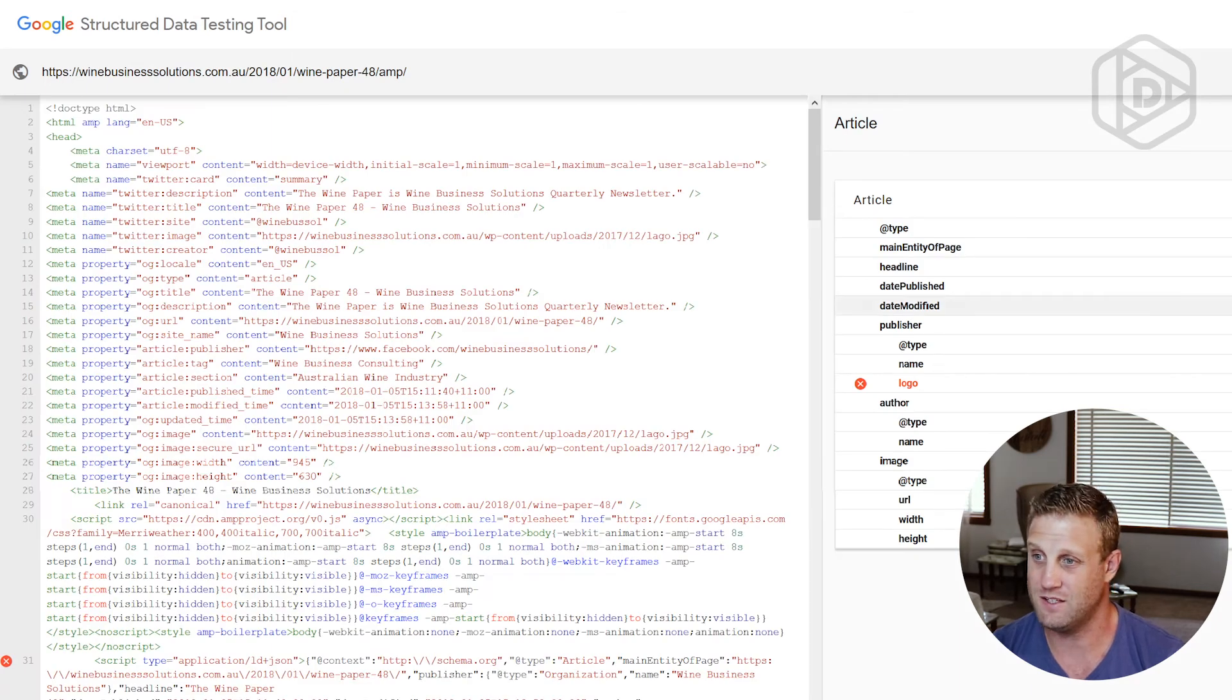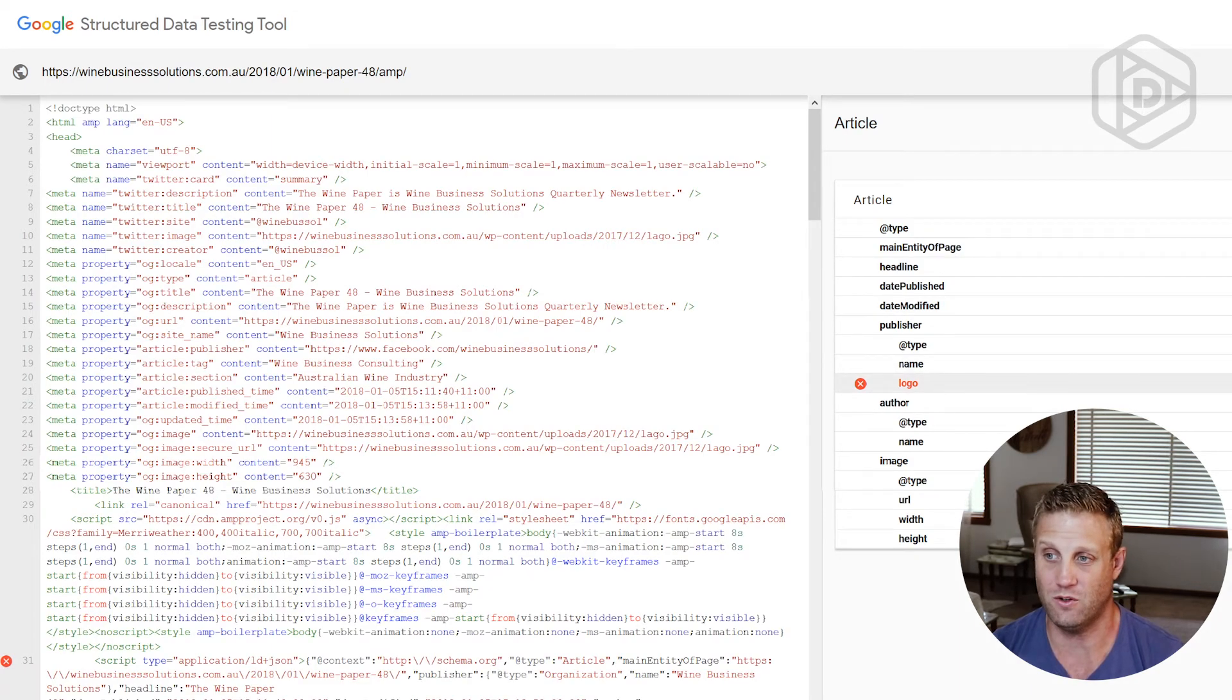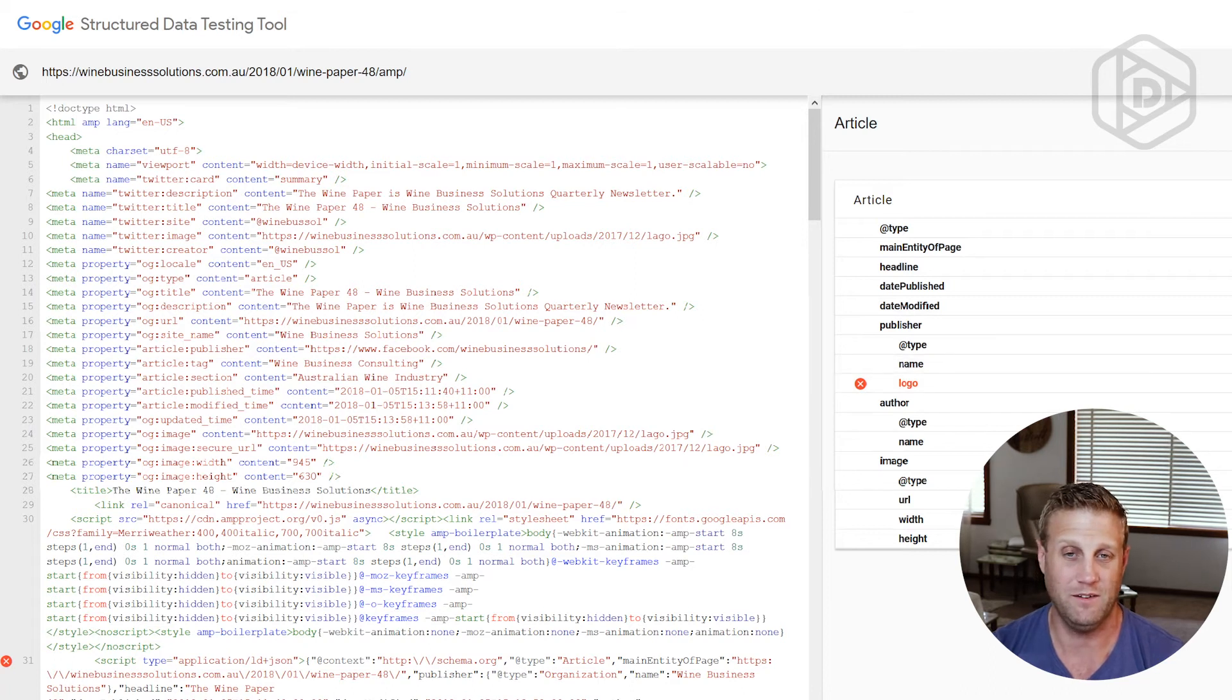So let's have a look at this. The logo field is required for the organization. Okay.